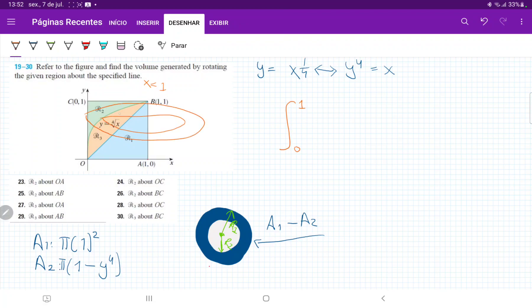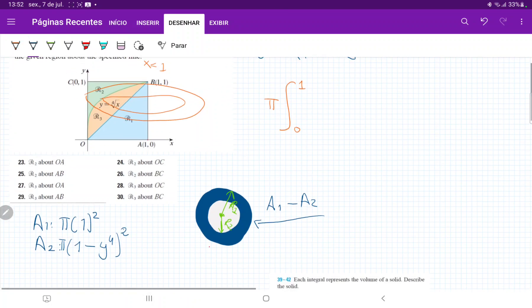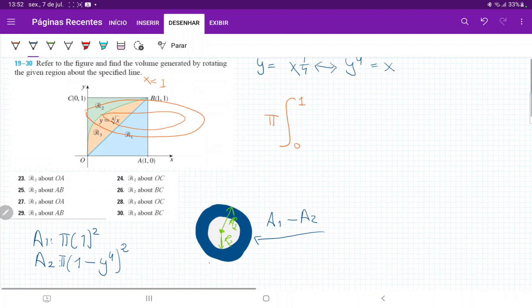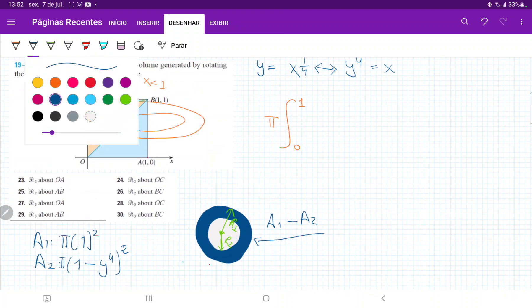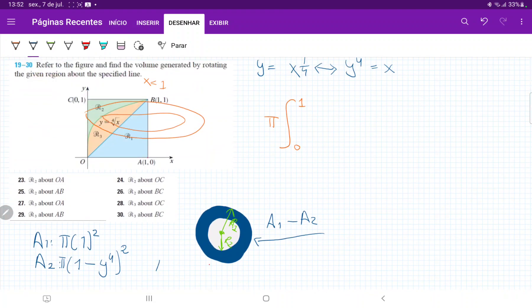That's just the bigger circle minus the smaller circle. So that's just pi. I'm going to put it outside times, oops, I forgot to square that. This should have been squared. Yeah. And I didn't even set that up. So let me, A1.